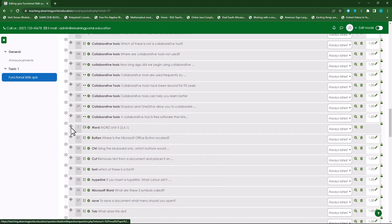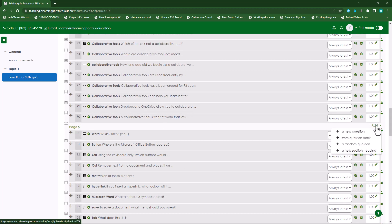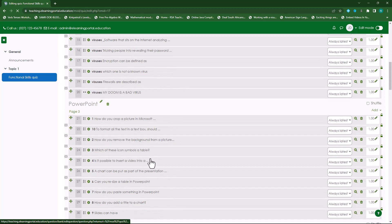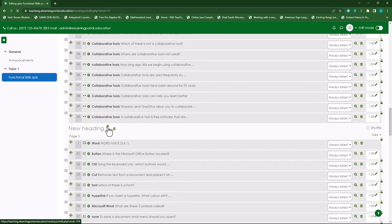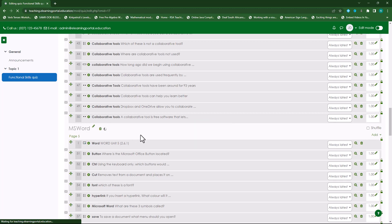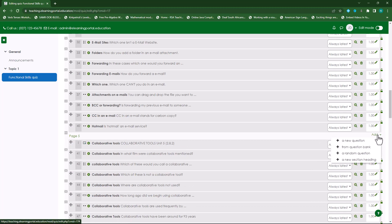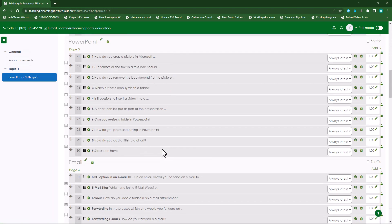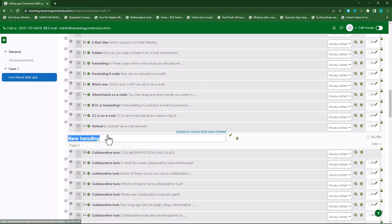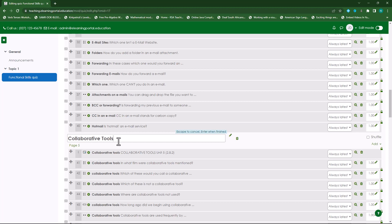So let's do one more. There's 'Word' — I'll split this section, which becomes page five. I'll add a new section heading and call this 'MS Word'. Press Enter. There's also 'Collaborative Tools', so let's split this section here and add a heading as well. Press Enter.